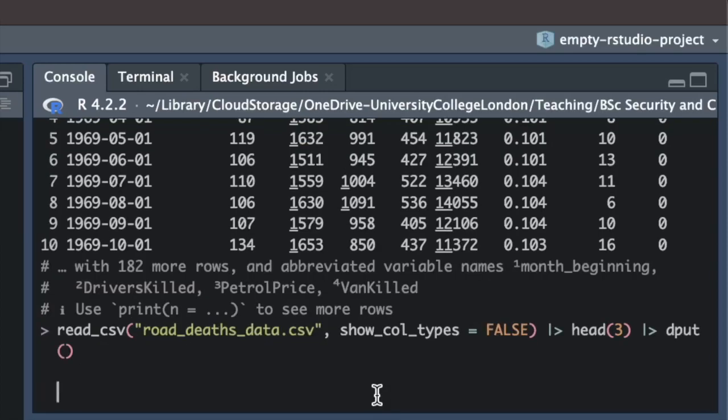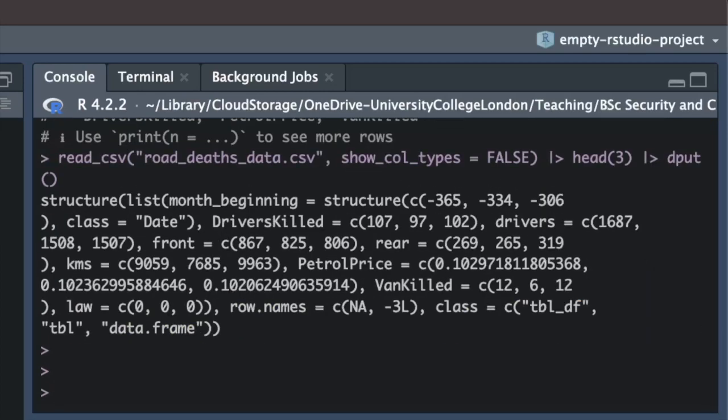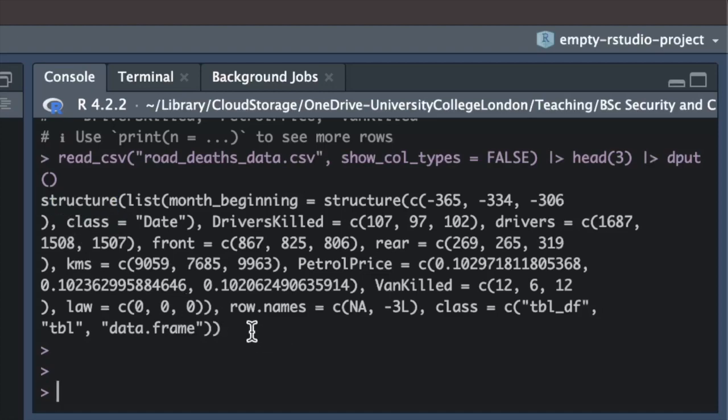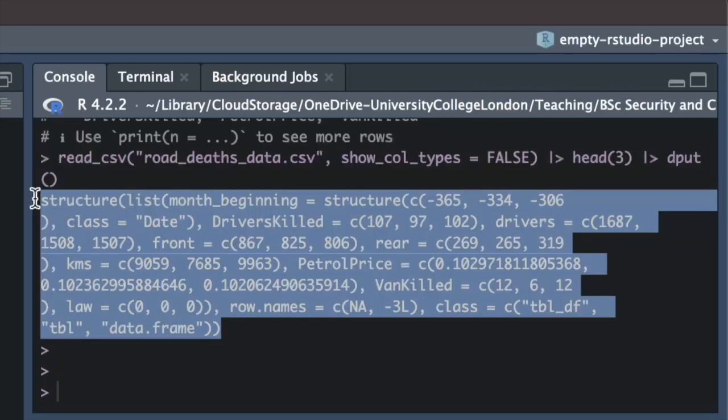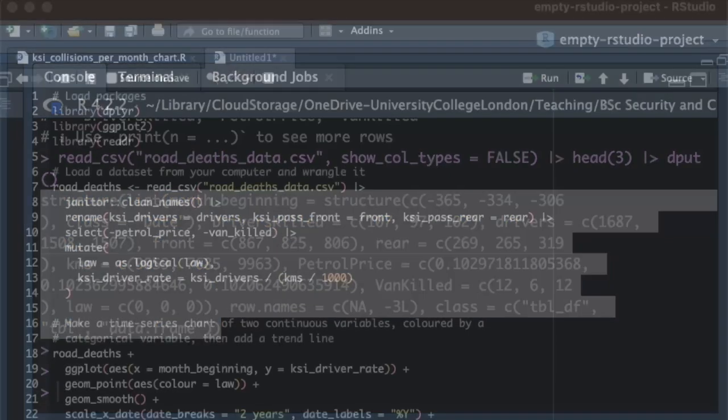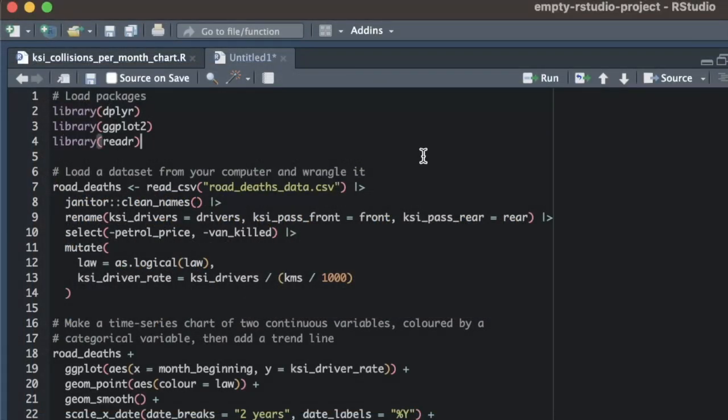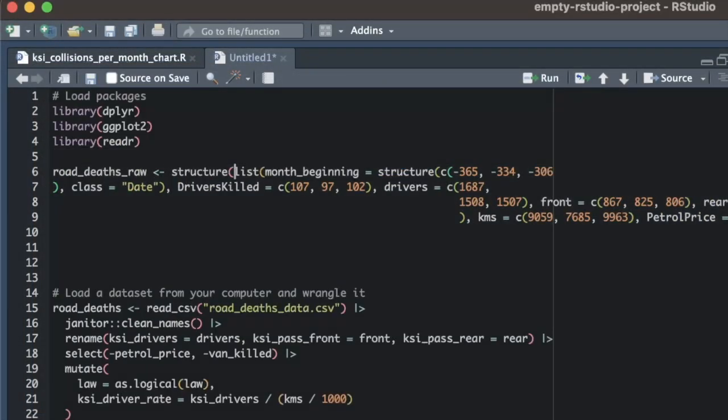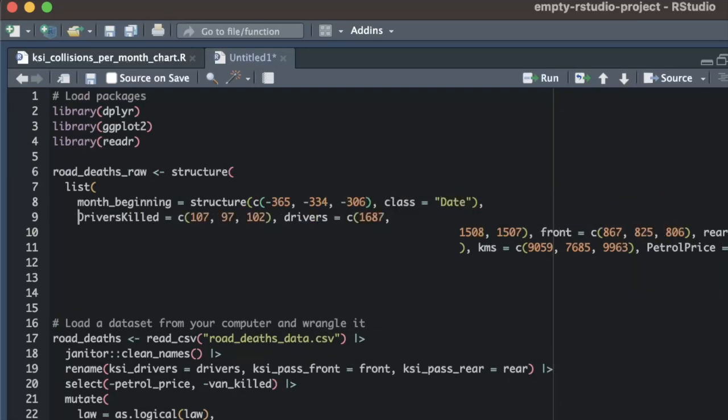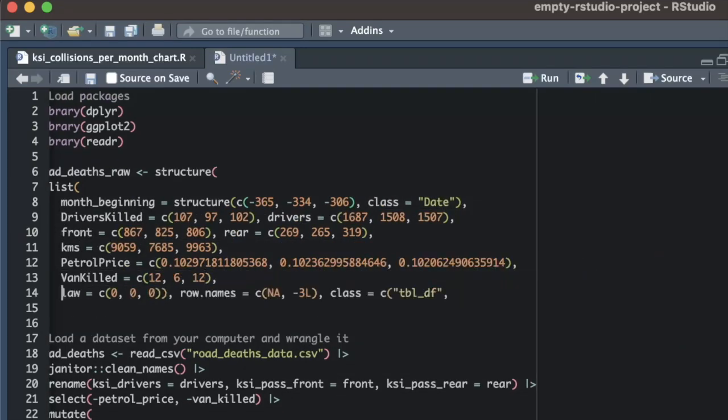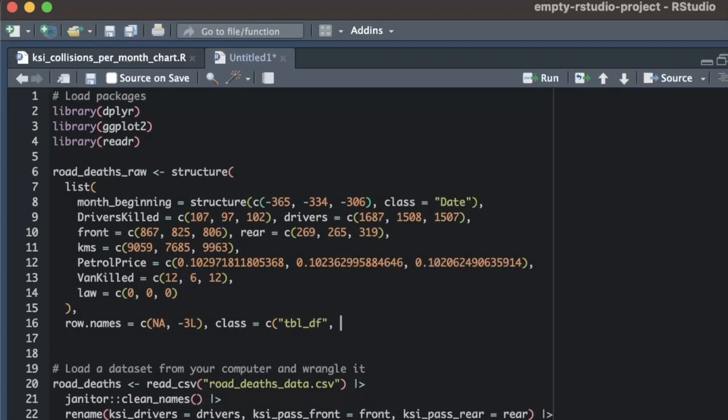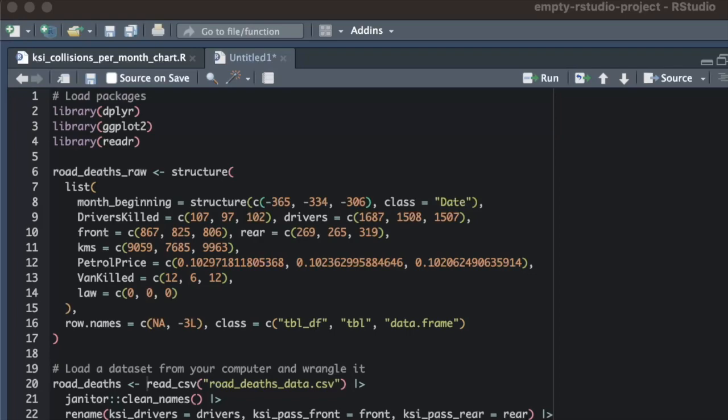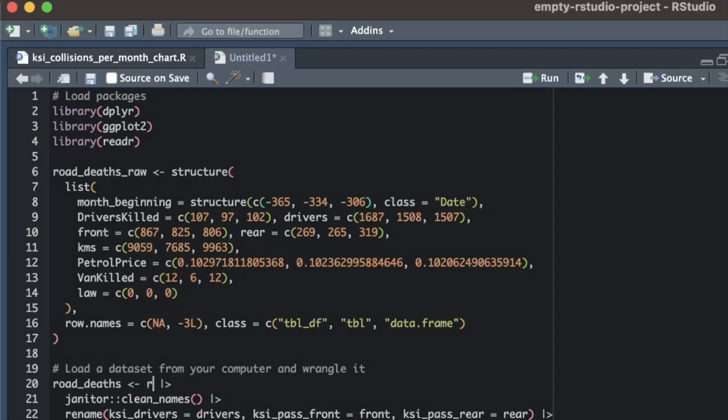As you can see, dput has converted the first three rows of the data into a piece of R code that starts with the structure function. We don't need to understand this code because all we need to do is copy and paste it into the top of our script and store the result in a new object, which I'm going to call road_death_raw. I'm also going to tidy up the code slightly. Now if I replace the read_csv function in the original code with a reference to the road_death_raw object, I've now got code that does the same thing as the original code but doesn't refer to an external file that other people might not have.